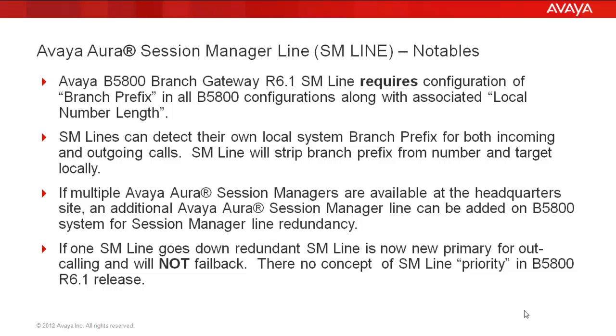Furthermore, the B5800 can support redundant session managers by allowing us to add up to two Session Manager lines on the B5800 system. And while two Session Manager lines are supported on the system, there is not a concept of priority between them or the ability to fall back once a Session Manager line has returned to service.